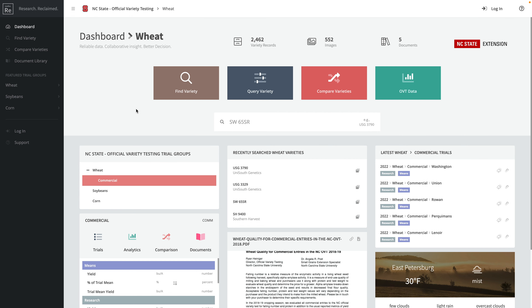The first thing you'll see is a dashboard. This dashboard is customizable to your needs — this is what NC State has chosen — and it helps growers and users be able to find information that they're looking for rather quickly.